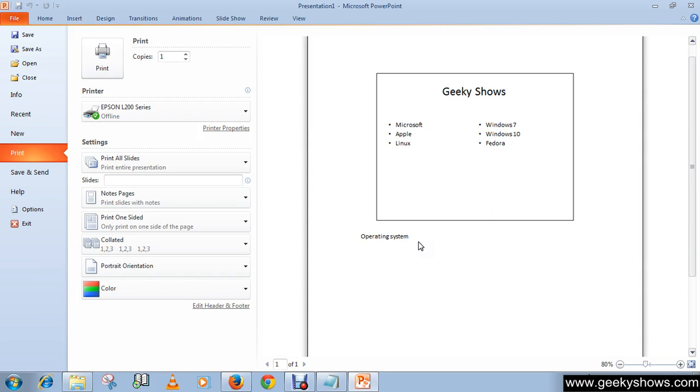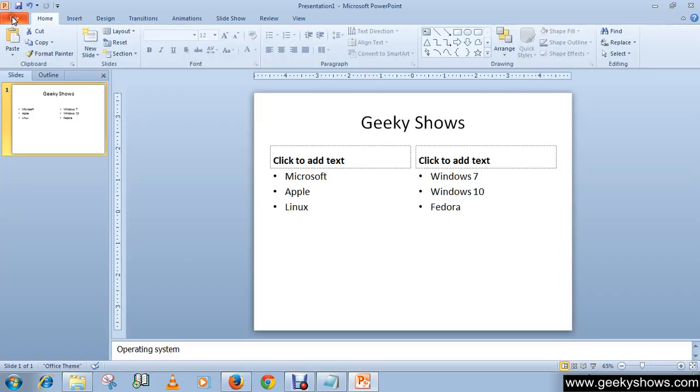This is how you can print out your slide with the notes. This is how you can insert a new slide or create a new presentation and print your presentation with notes. Thanks for watching this video.